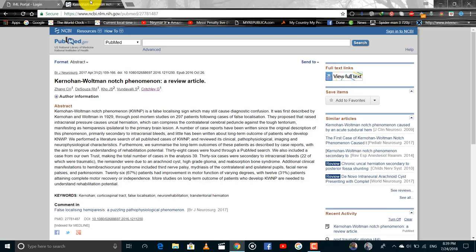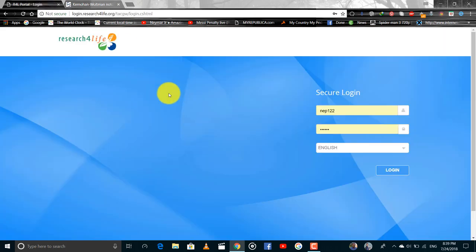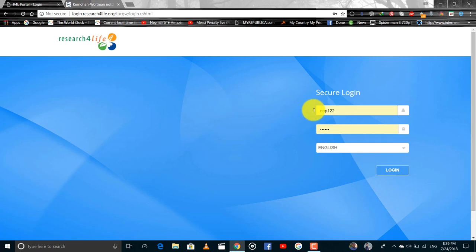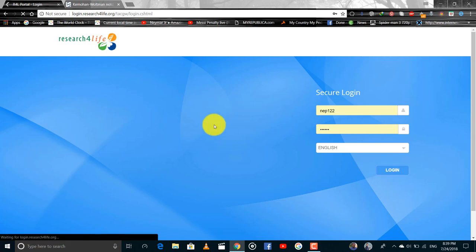Hinari is a research portal which is given by WHO for third world countries and we have to log into the Hinari at first.